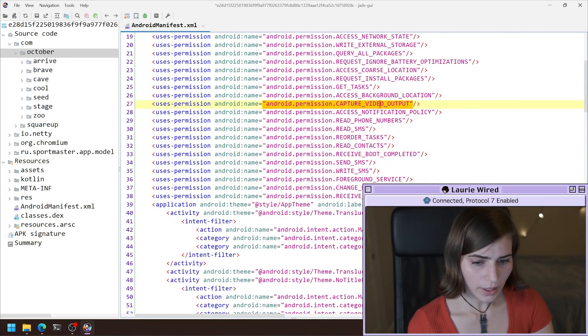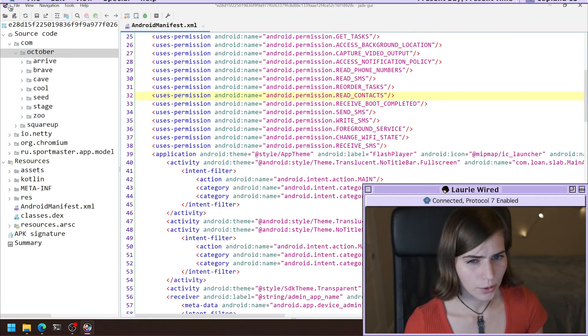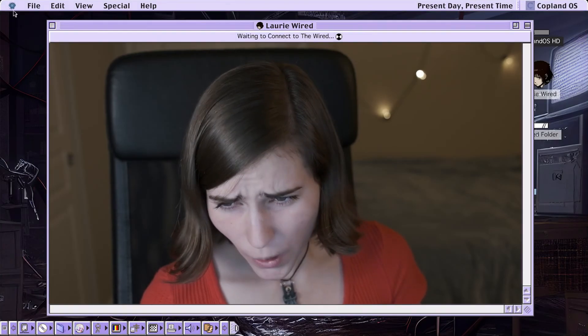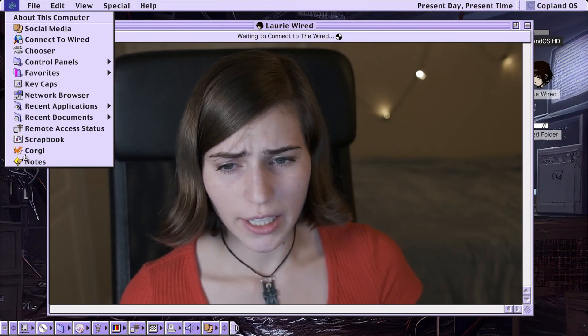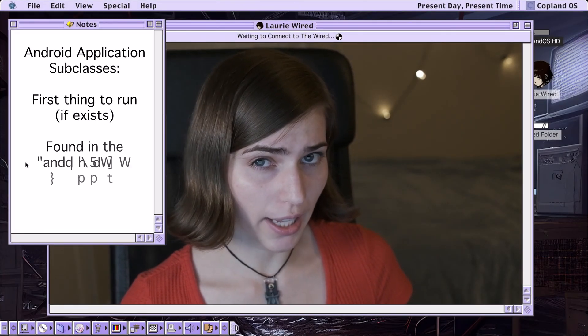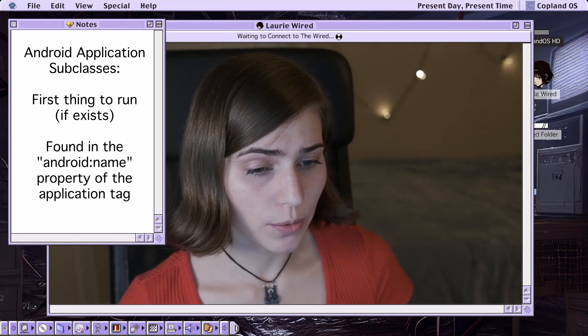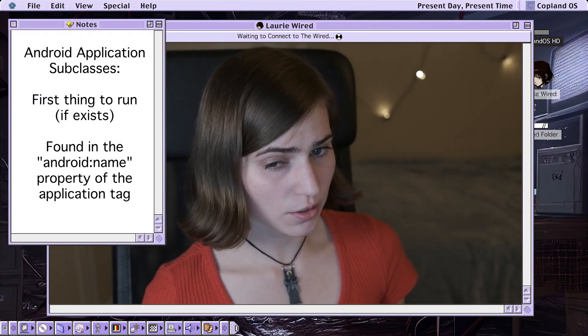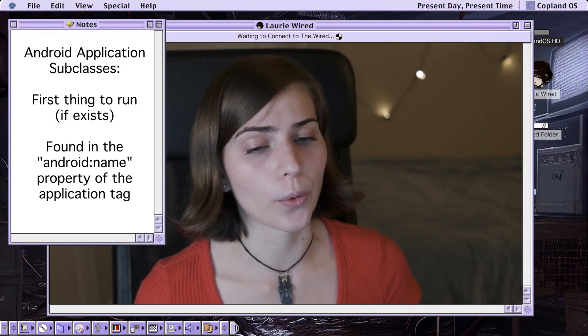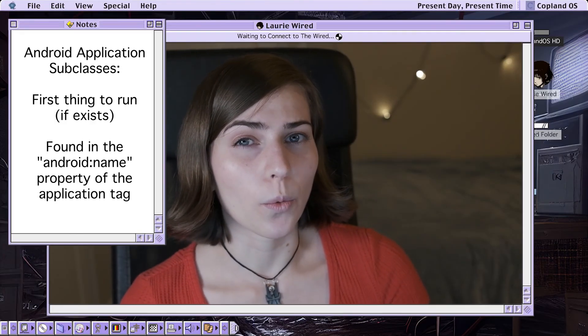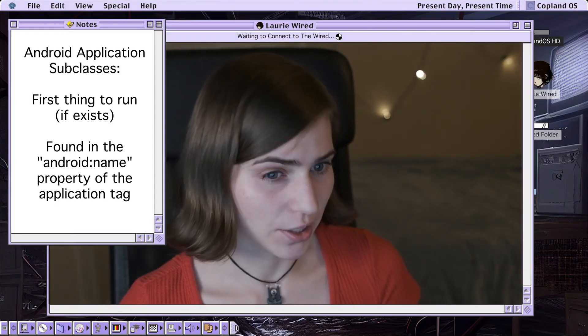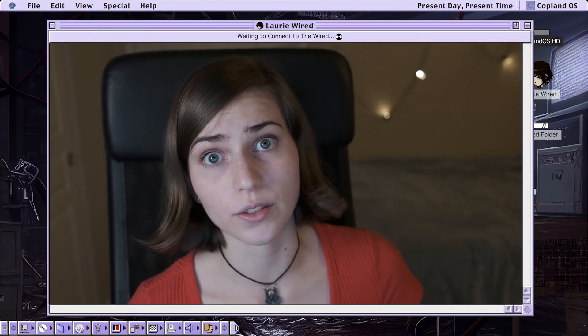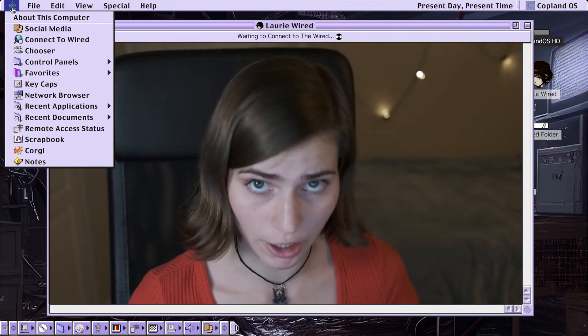So moving on down, let's find the actual entry point of our code. So you have something called Android application subclasses, which are going to be the first thing that runs if they exist. So they aren't actually going to always exist. So why don't we take a look and see if there is one here? And if so, this is going to be the thing that's running first in our application.